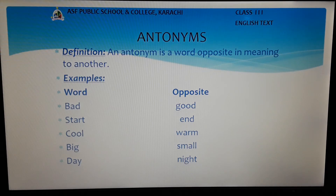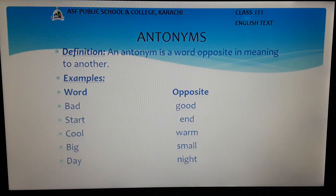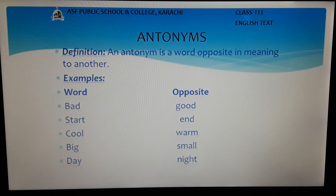Urdu میں antonyms کے لئے ہم لفظ زد کا استعمال کرتے ہیں۔ یعنی ایسے الفاظ جو دوسرے الفاظ کے متضاد ہوں، انہیں antonyms کہتے ہیں۔ مثال کے طور پر لفظ bad مطلب برا کی زد good یا اچھا ہوگی۔ اسی طرح سے لفظ start کا antonym end ہے، لفظ cool کا antonym warm ہے، لفظ big کا antonym small ہوگا، اور لفظ day کا opposite رات یعنی night ہوگا۔